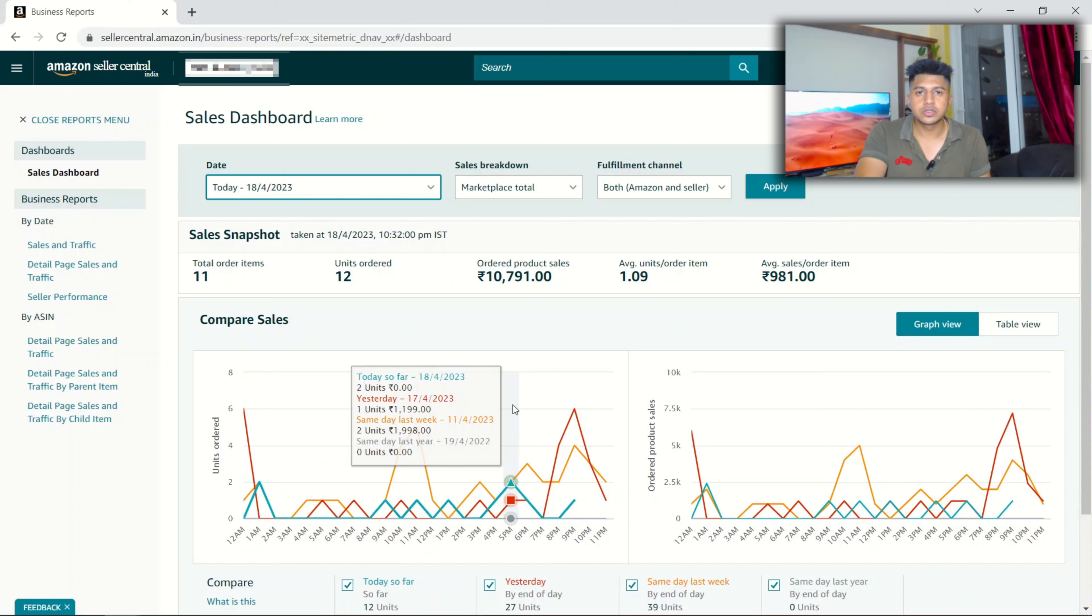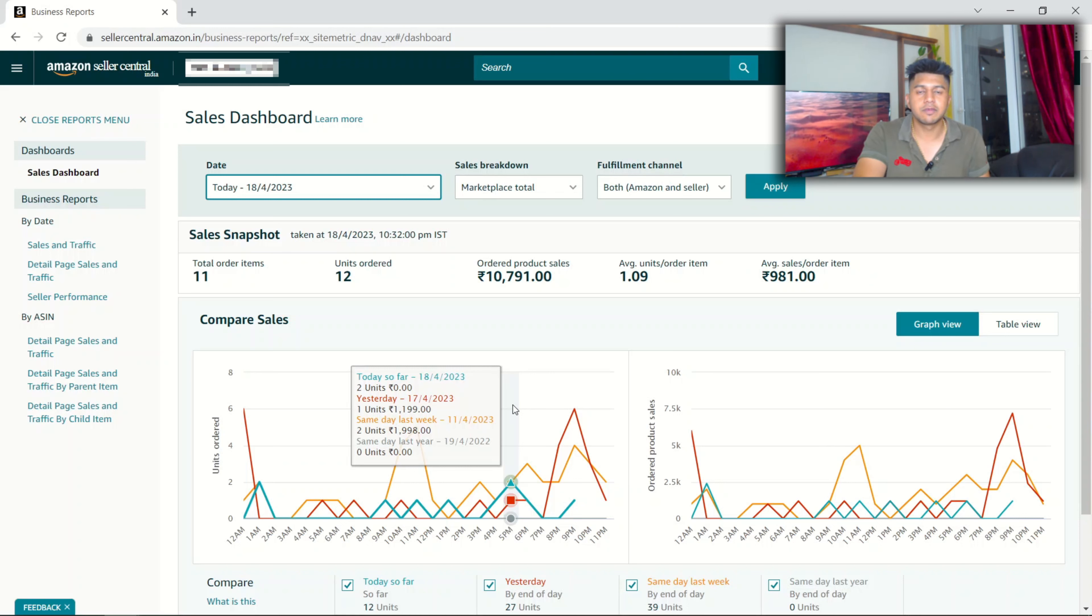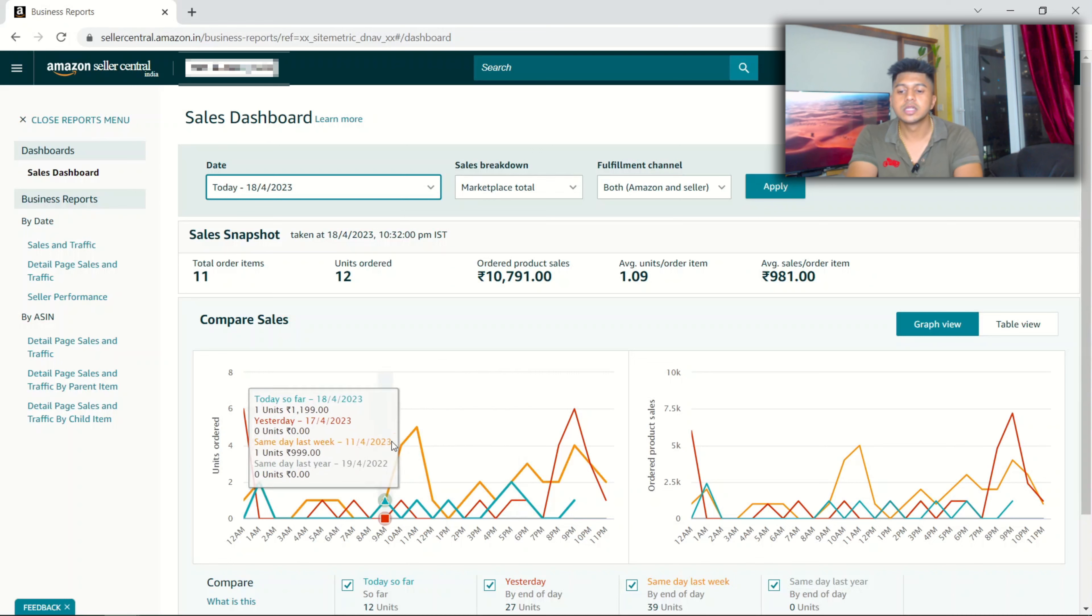You should not be constantly worrying about whether that product will be selling or not. Once the product is on the first page, once it crosses like 15-20 reviews, even Amazon takes care of your product because they'll be making money from your product.